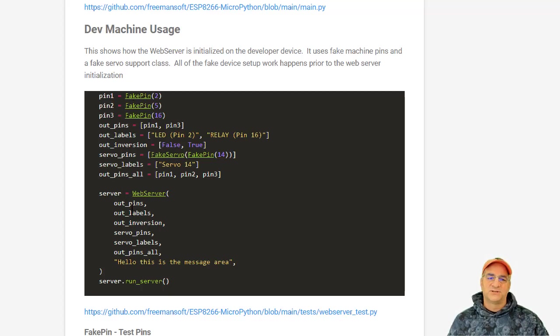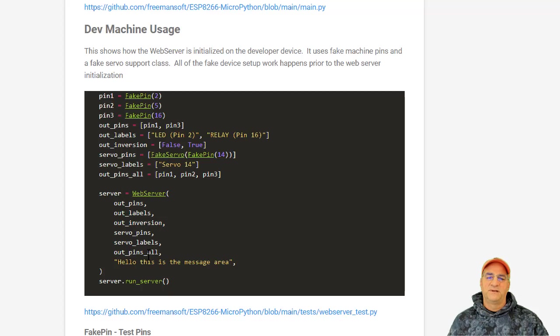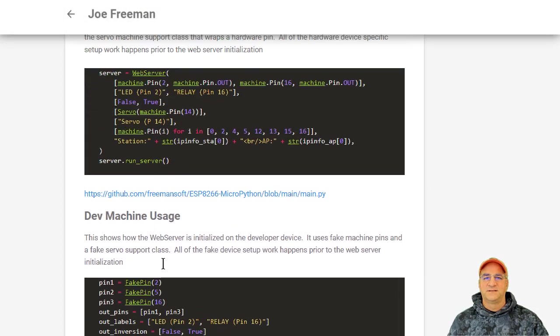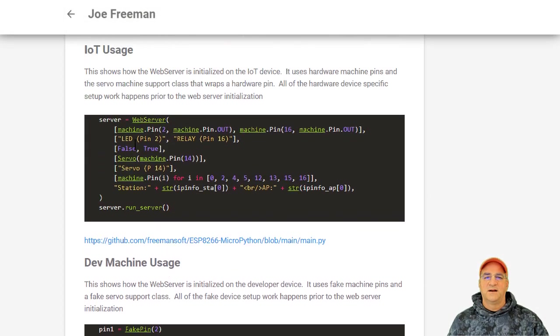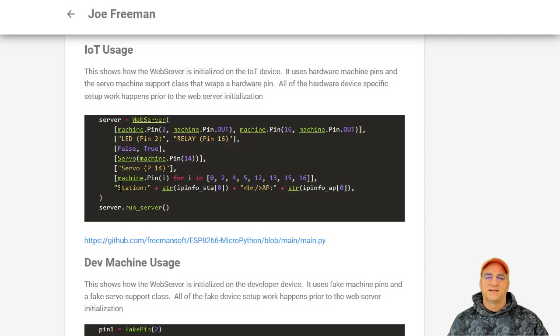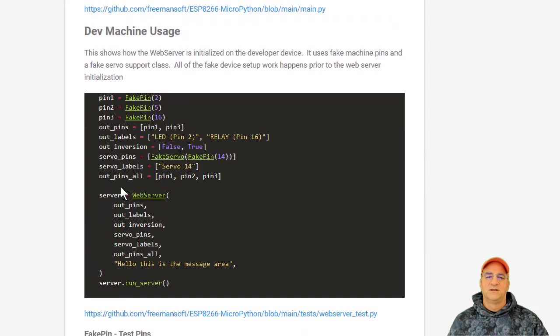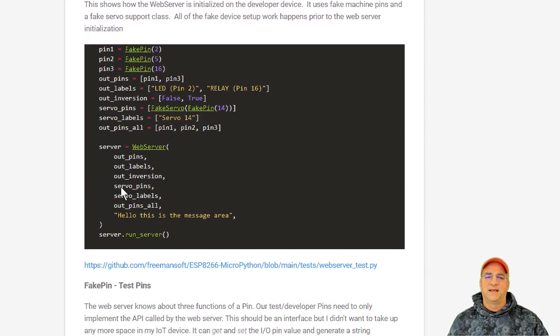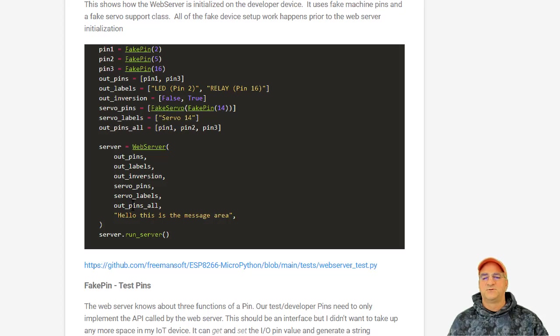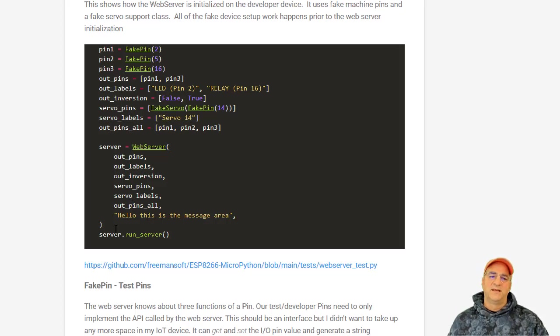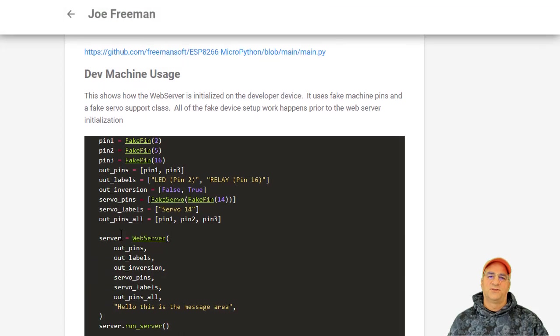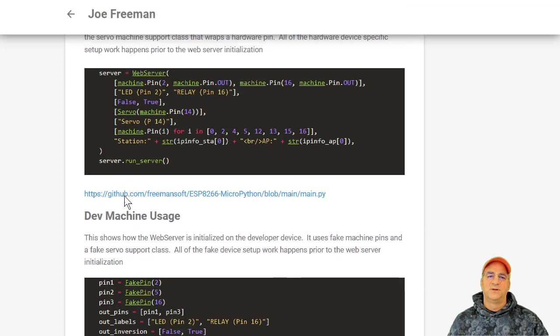And then we just new up this web server with out pins, out labels, is it inverted, servo pins, servo labels, and a list of all the pins that are set up as digital out, and then a message. And so you can see here, we basically did three for the output pins, two for the servo, one for any of the pins we want the status of in the message. We did the same thing here, three for the output pins, two for the servo pins, one for any of the pins whose status we want to display in a message. And we have the same run server call. So these two are identical. The only thing that's different is we've passed in a different set of pin classes.